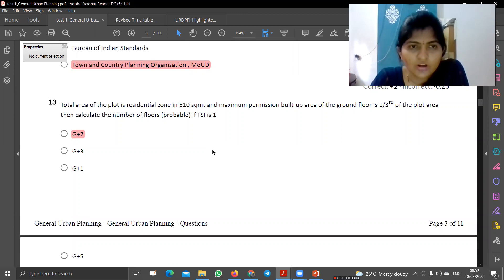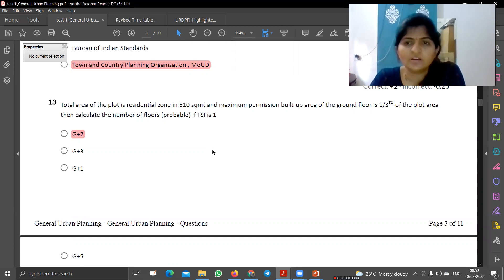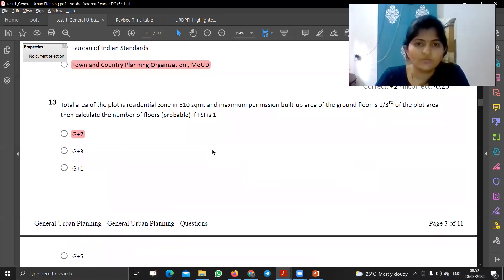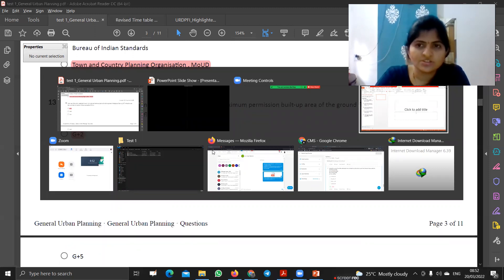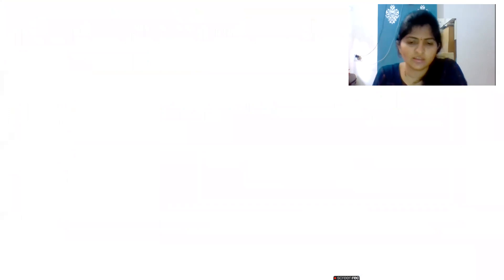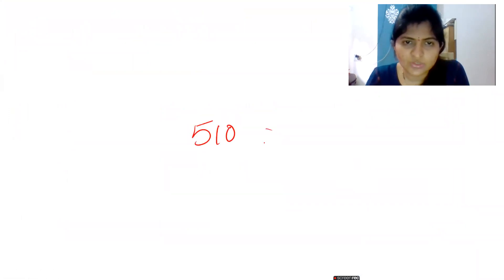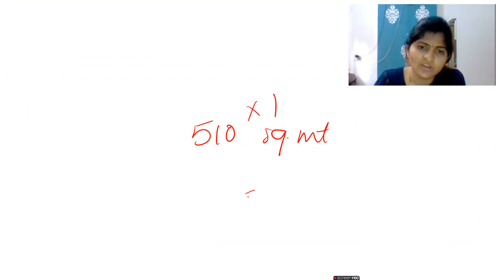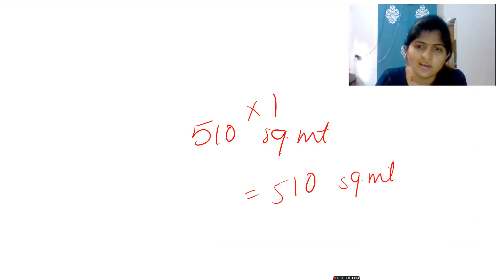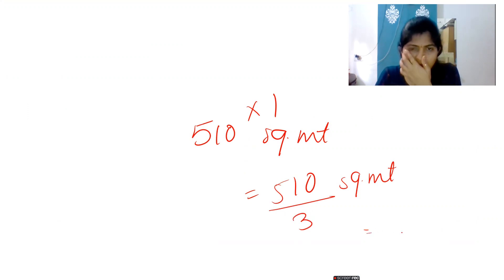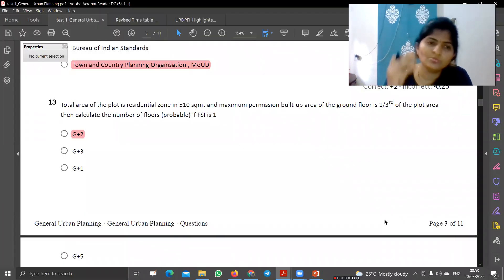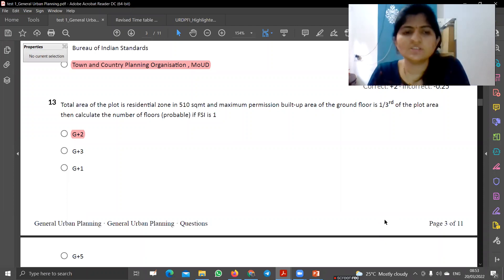The total area of the plot for the residential area is 510 square meters. The permissible built-up area is one third of the ground floor area plus the other floors. So G plus 2 is allowed.